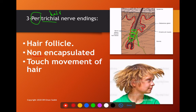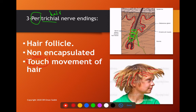The function of the peritrichial plexus is responsible for two sensations: touch of the hair and movement of the hair — such as movement by air current or by physical contact.